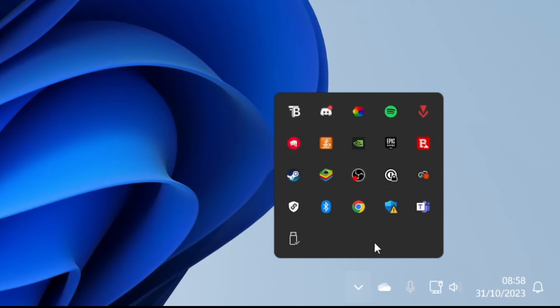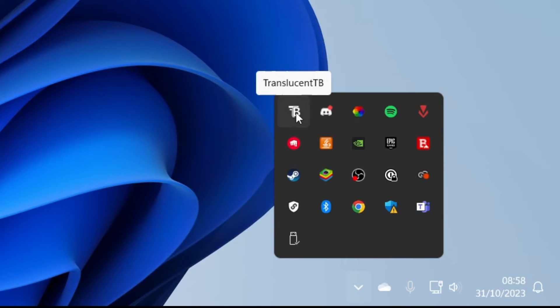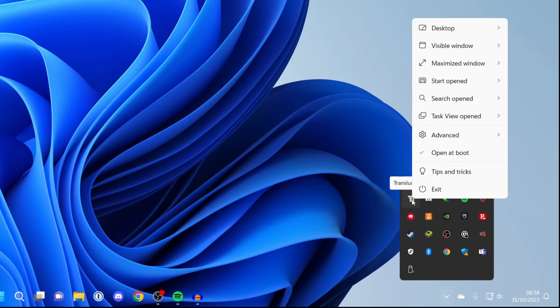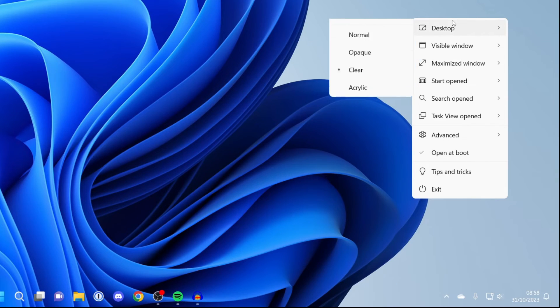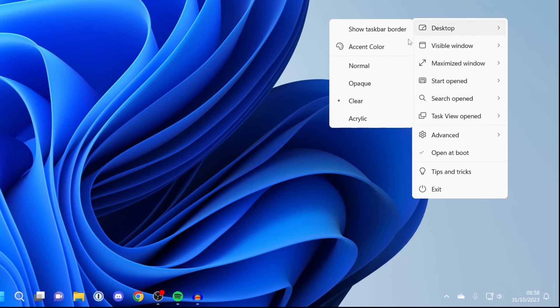Then find the Translucent TB icon which is this one here. And when you hover over it it will say that as well. Then you can right click on it and then you want to go onto desktop. And you can then choose what you want.